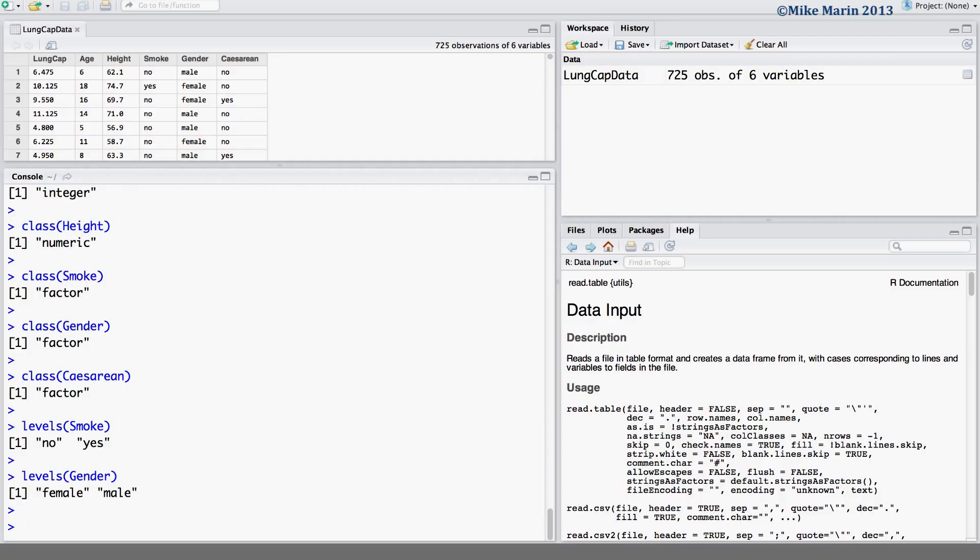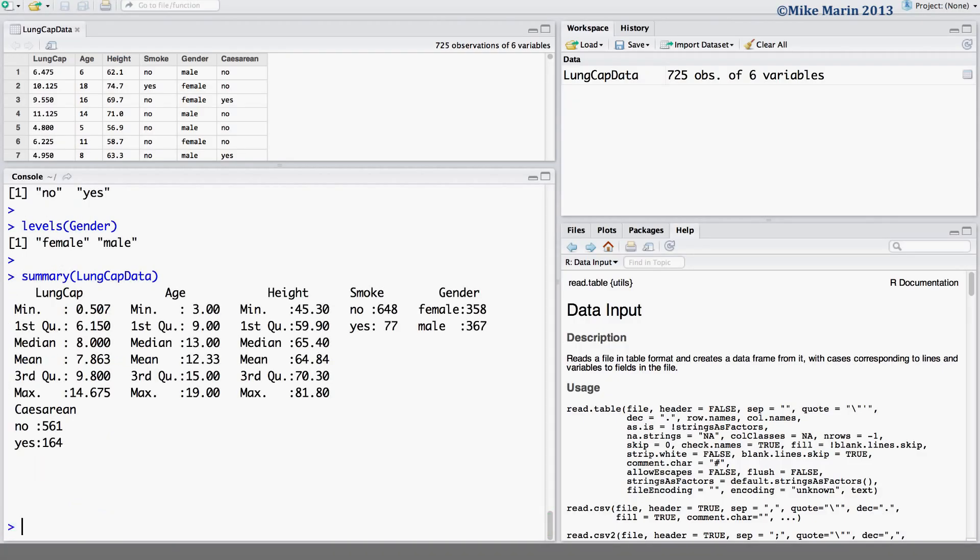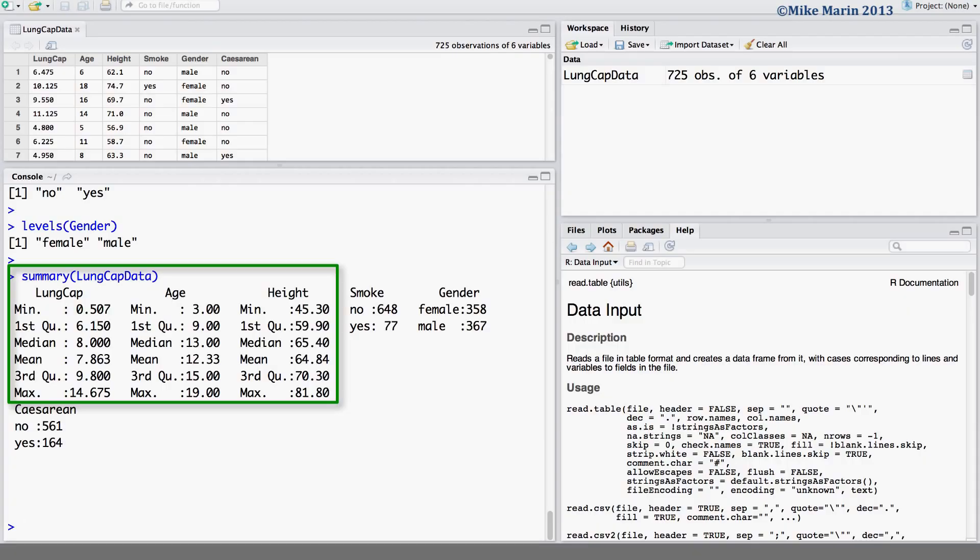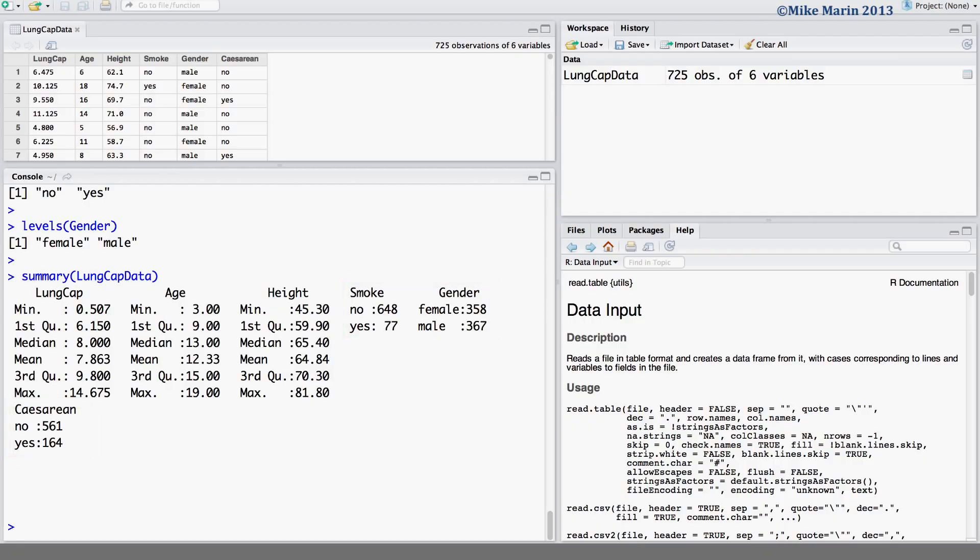We'll introduce the summary command in later videos, but for now, let's ask R for a generic summary of the data. We can do this using the summary command for the LungCAP data. We'll see that R provides summaries it believes are appropriate for each of the variables. We can see LungCAP, age, and height, all of which were numeric, are summarized using means, medians, quartiles, and so on. We can see the variables smoke, gender, and cesarean, which were factors or categorical, are summarized using frequencies, that is the number of smokers and non-smokers, or the number of females and males. R was able to recognize smoke, gender, and cesarean as factors as the data was entered using characters or words.